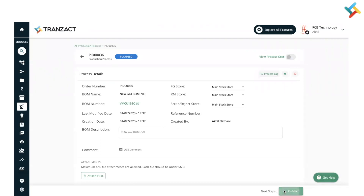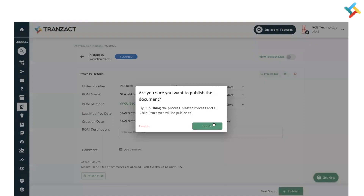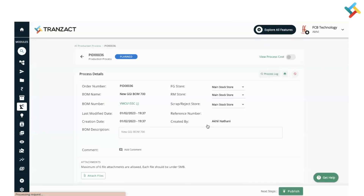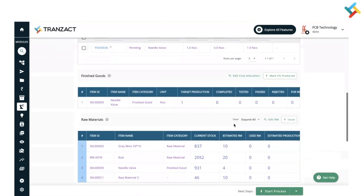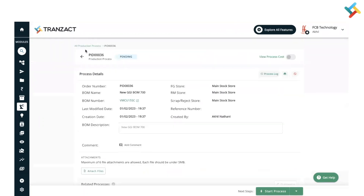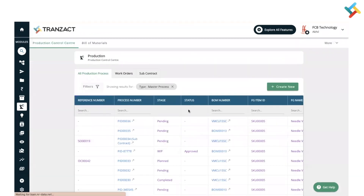Once you click on Submit, the process is created. In order to work on that process, you need to click on 'Publish.' After that, you can issue the raw material, mark the finished good as produced, and do the FG testing. We have separate videos for each and every segment of this.